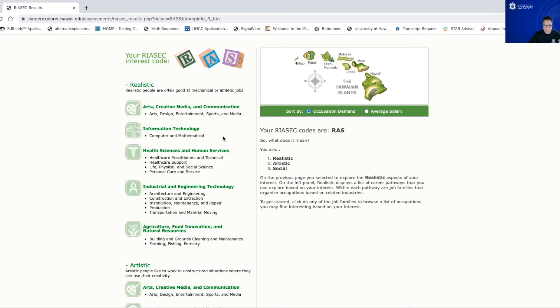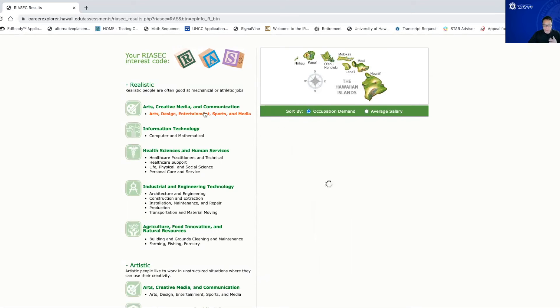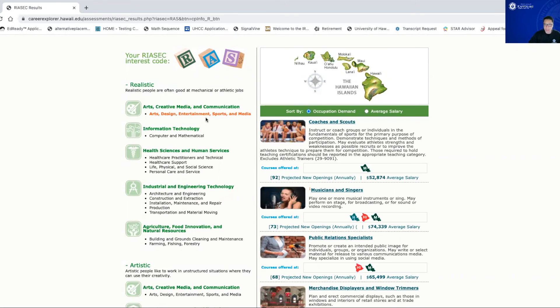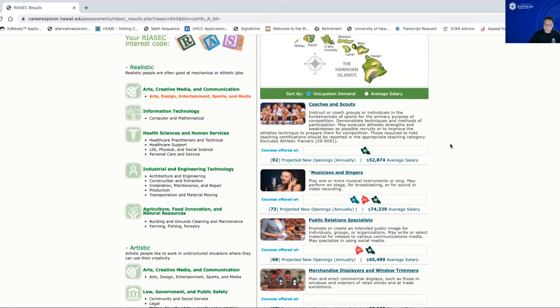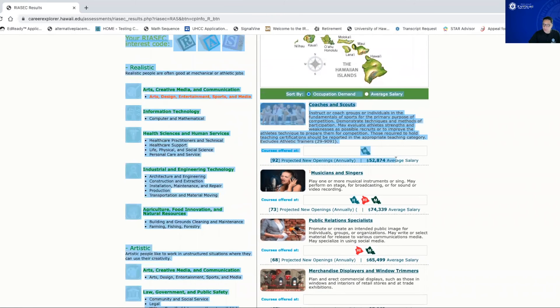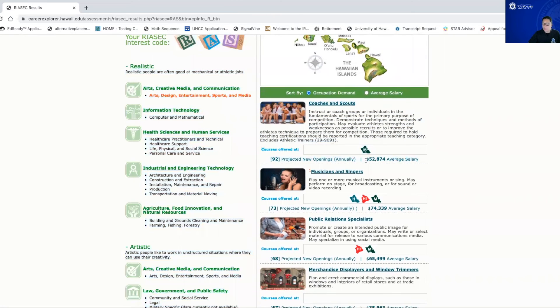So for example, I'm just going to click on this first one here, arts, design, entertainment, sports, and media. And if you look at this, it will show you the different types of careers that are available here in Hawaii, right? In addition to that, it'll tell me the average salary that I could get in these particular careers.